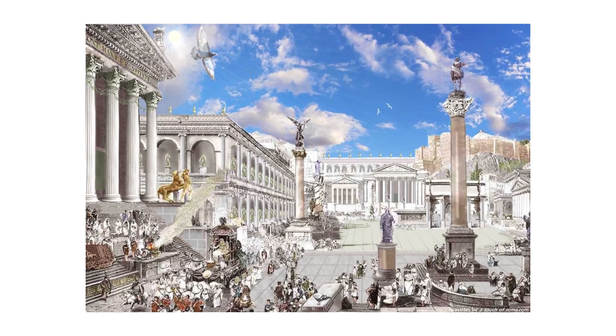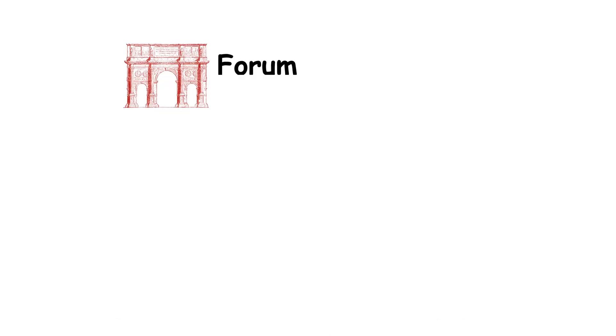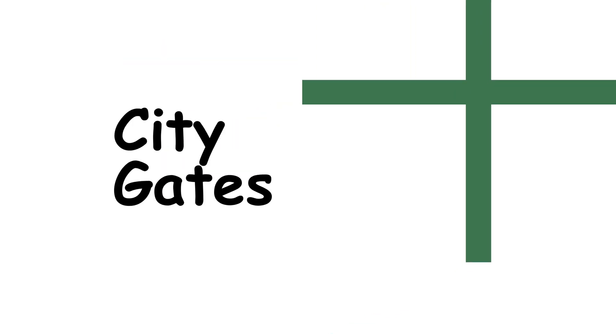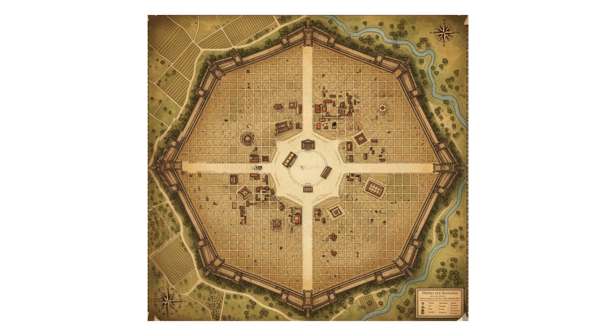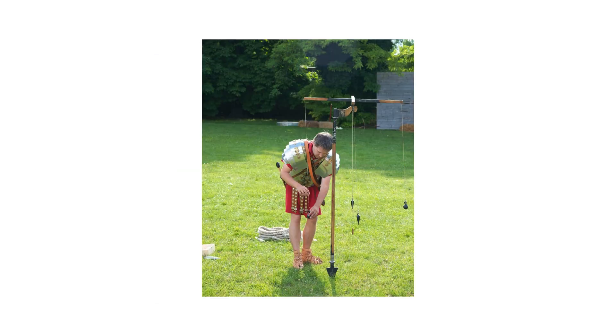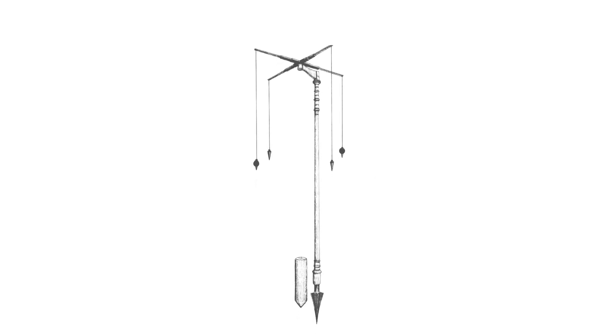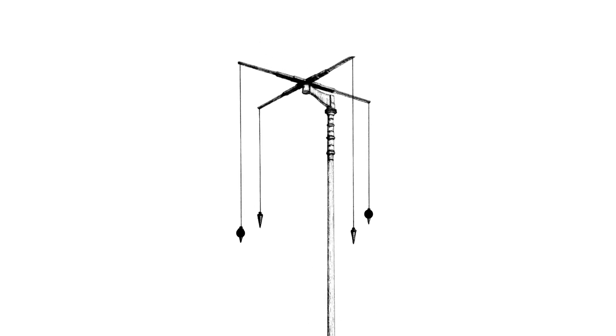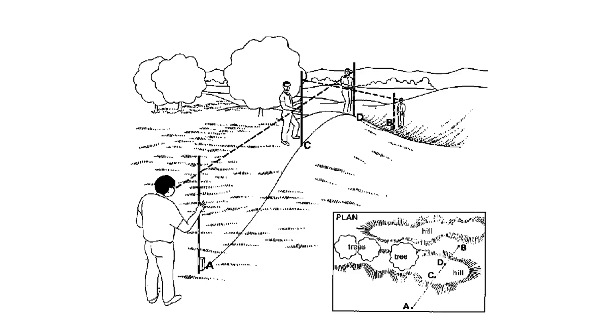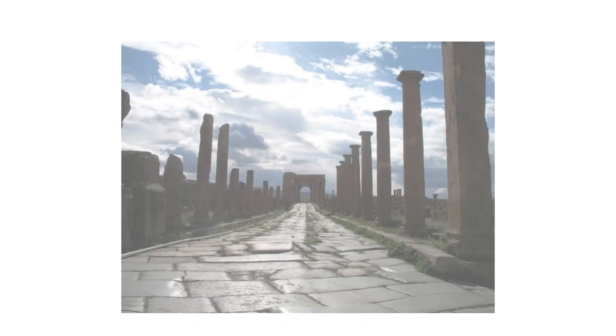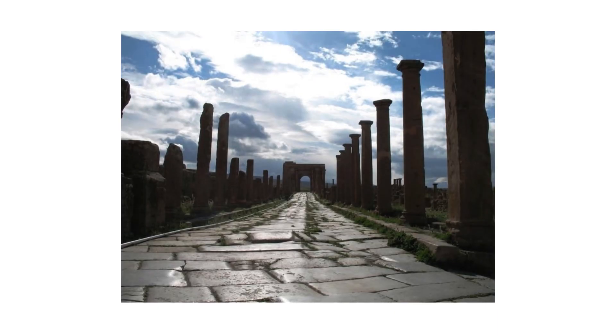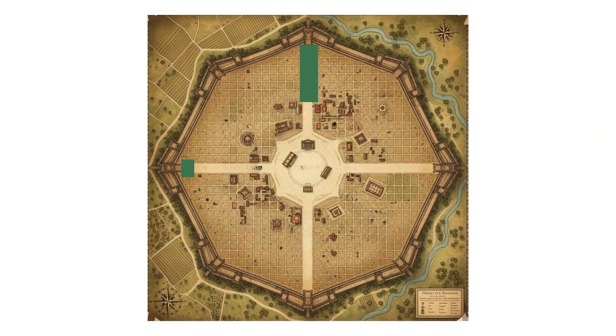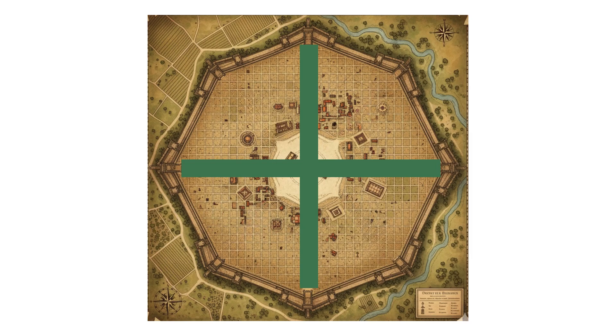The intersection of the Cardo and Decumanus often served as the location for the city's forum, which was the central public space for markets, religious ceremonies, and civic activities. Whereas the ends typically aligned with the city gates, these main streets also connected the larger Roman road network that extended throughout the Empire. To ensure the principal axes were straight, the surveyor would make use of several instruments, and arguably the most important of all was the groma. This unique yet simple device consisted of a vertical staff with a horizontal cross piece, from which four plumb bobs were suspended at right angles. By properly aligning the plumb lines, Roman surveyors could establish straight lines and accurate right angles, both of which were essential to laying out the two main roads of a Roman city or encampment.